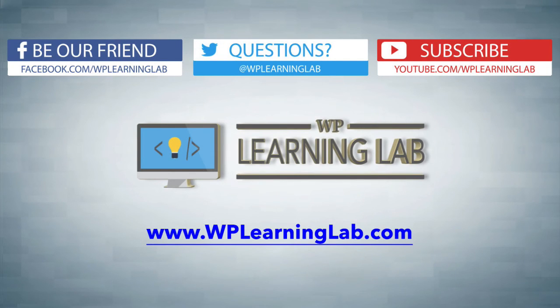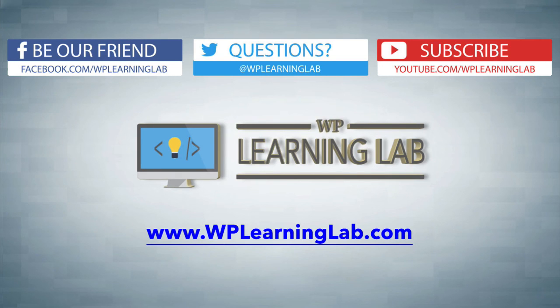I hope this video helps you. My name is Bjorn Allpass from WP Learning Lab. Please make sure you like this video if it helped you. Check out our social media feeds, subscribe to our YouTube channel, and check out WPLearningLab.com. We write about WordPress every single day. Talk to you soon.